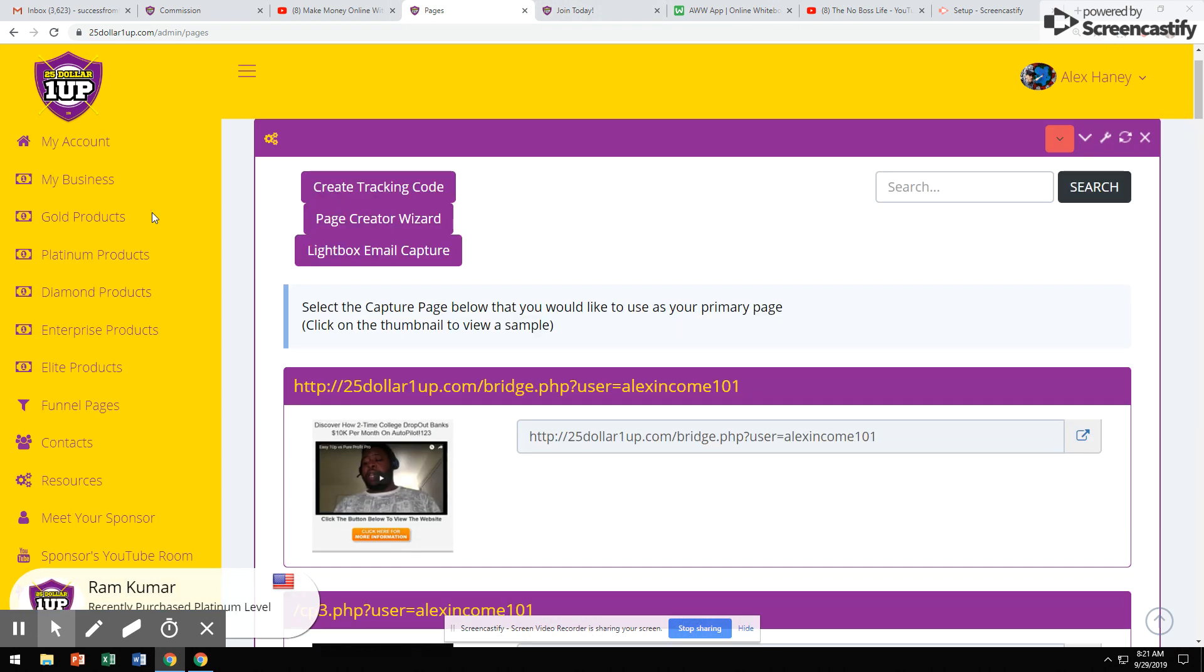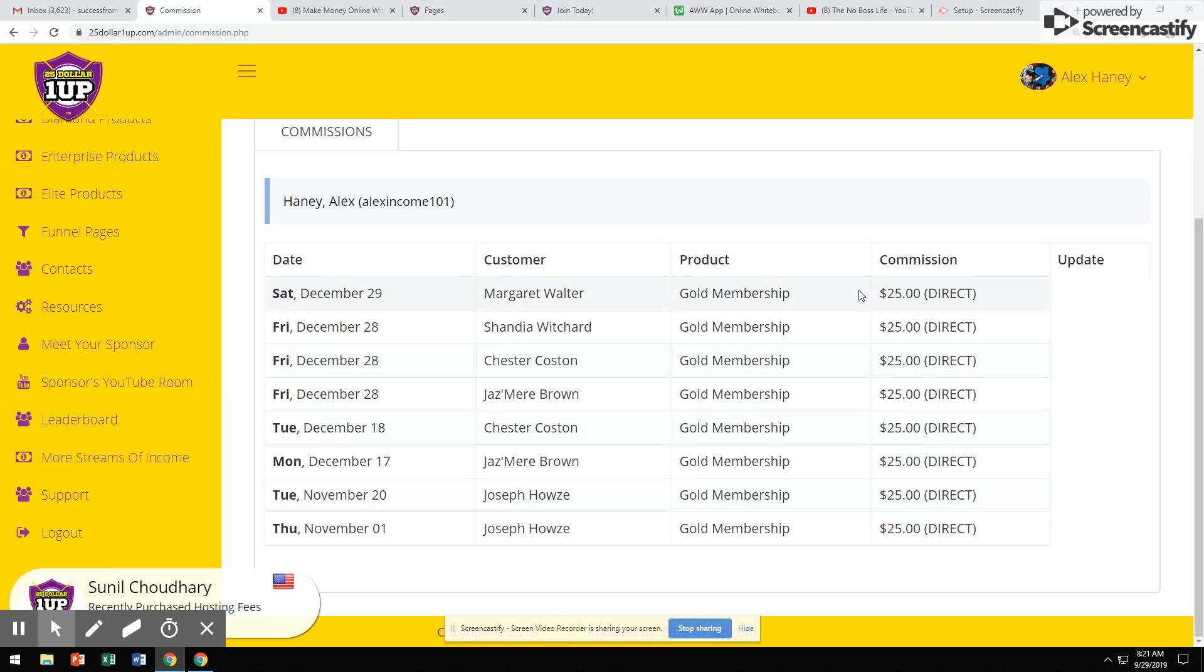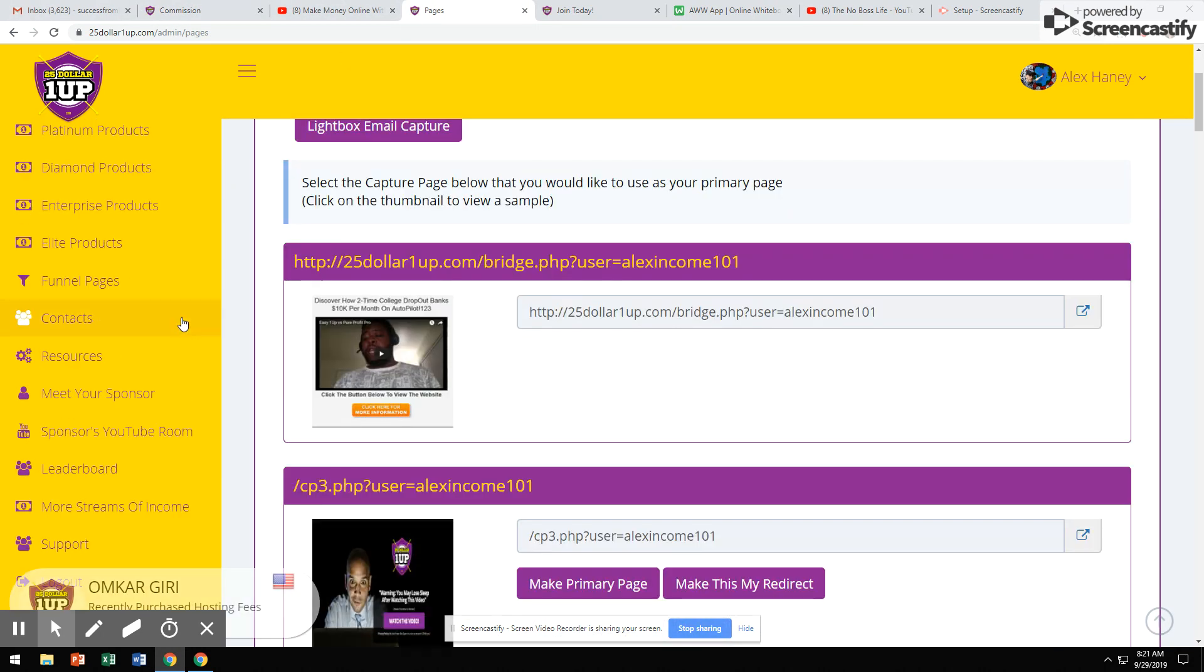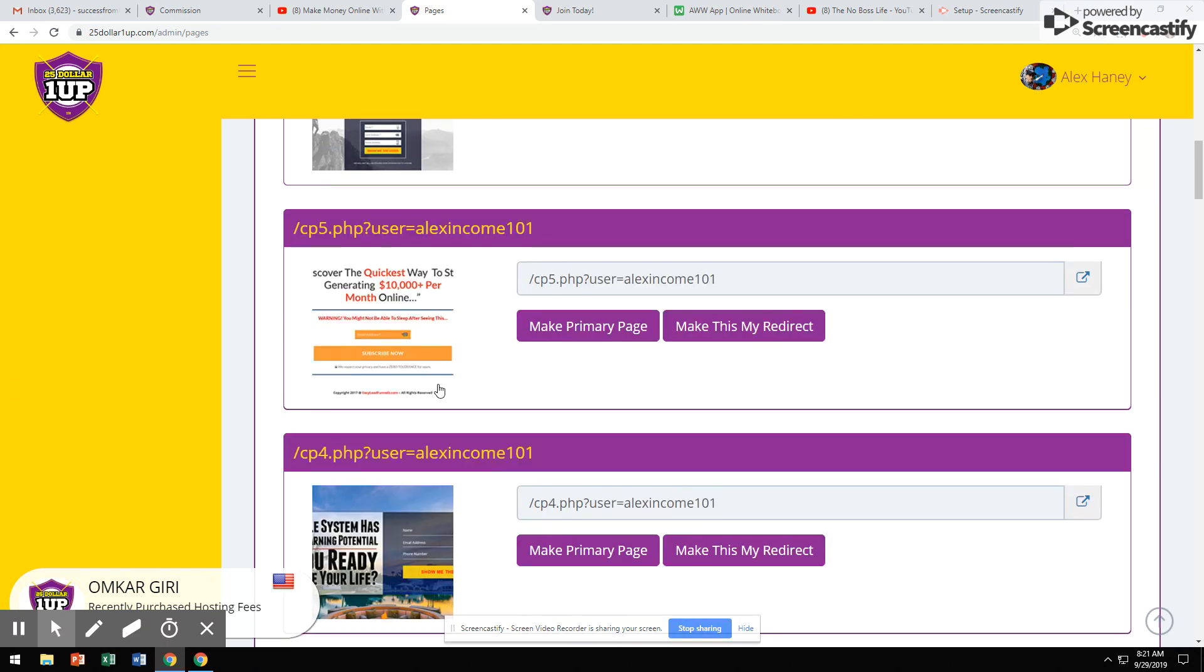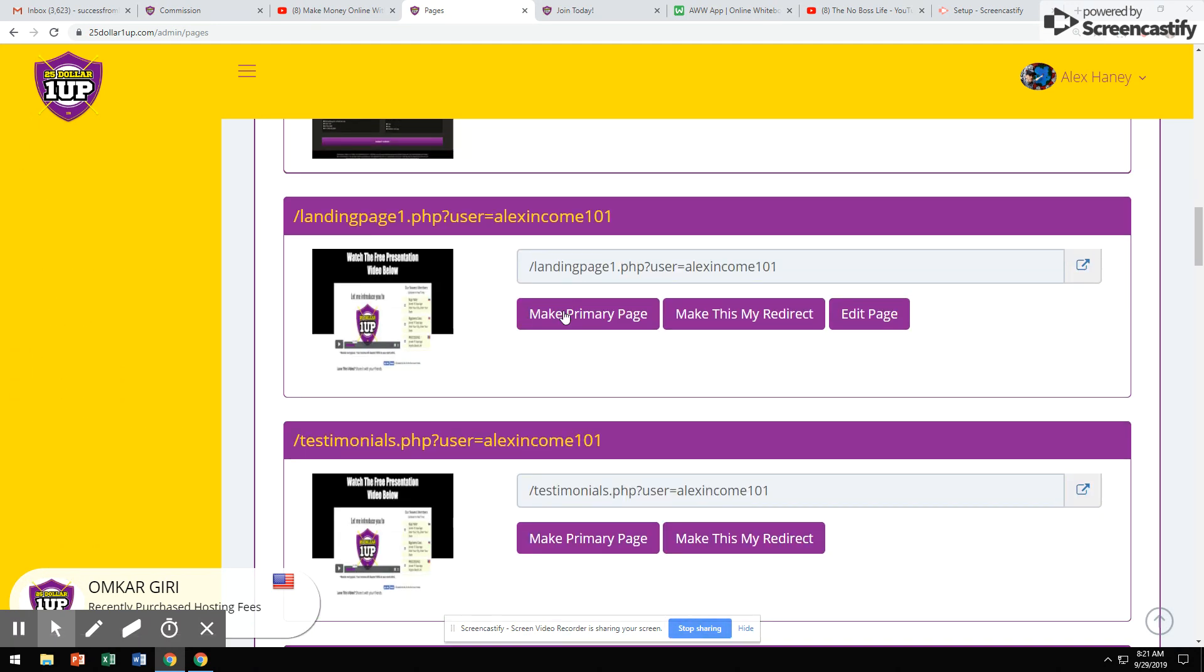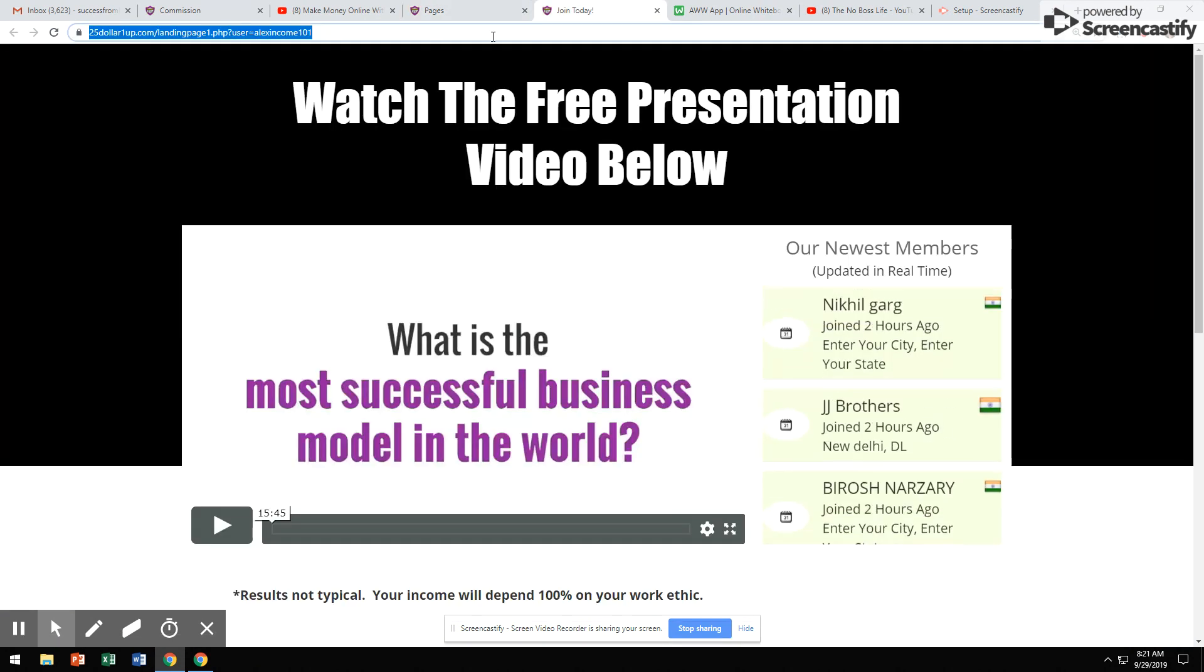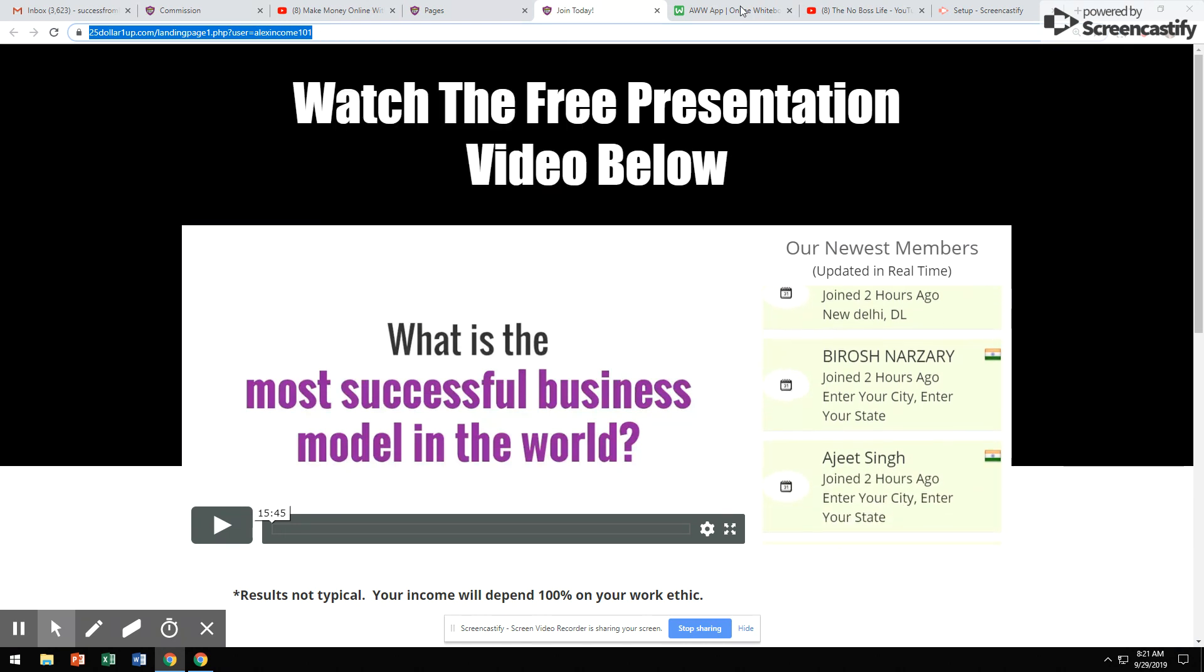You're going to share a video. This is what your back-office is going to look like. These are the commissions I earned right here at the $25 level. This is your back-office. You come down here. You simply come to your funnel pages. Pick this video. You're going to hit make primary page. This is the video. You're going to take this, copy and paste this.